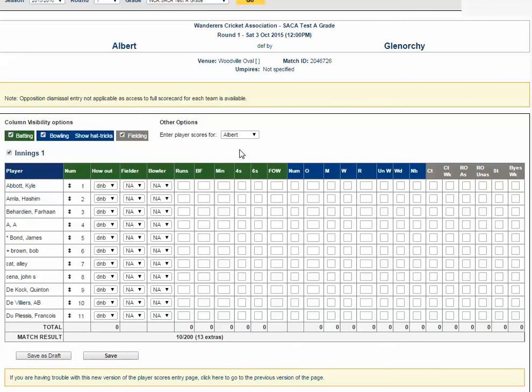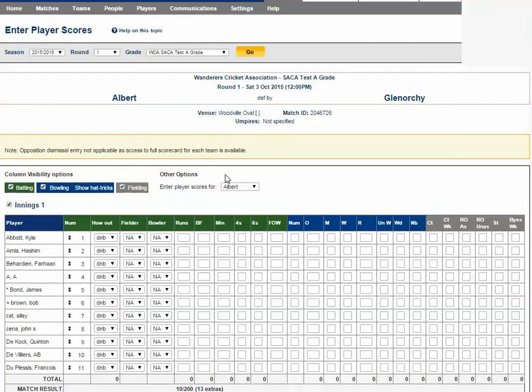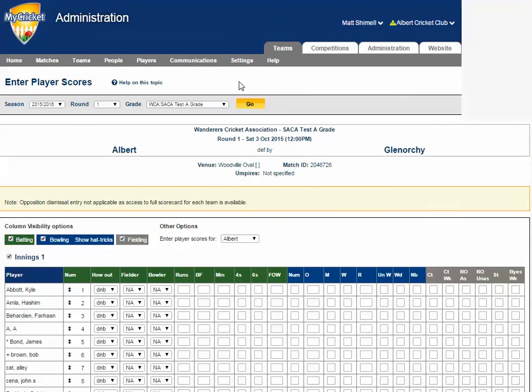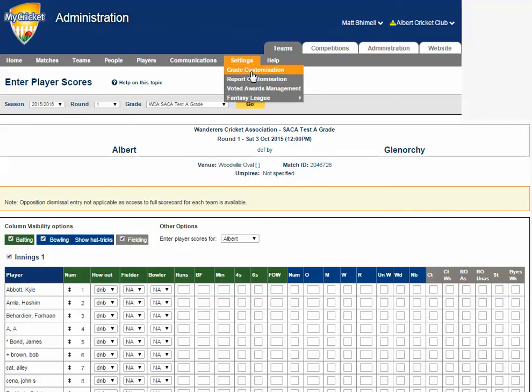The score fields, minutes, fours and sixes are determined by report settings. To change or remove or add these settings, click on settings menu, report customization, and then show or hide the required fields.